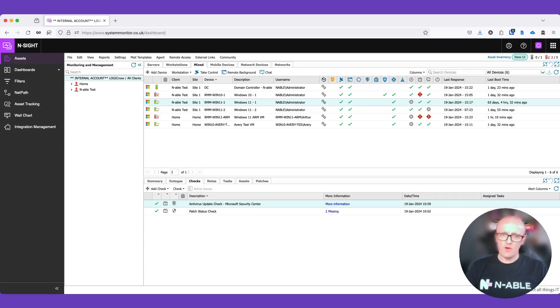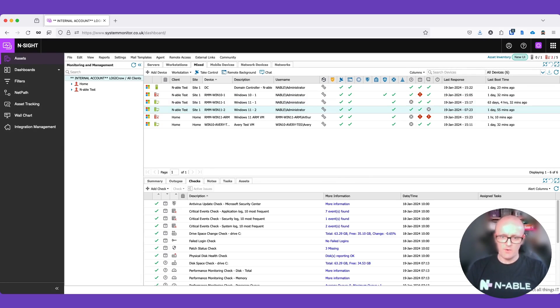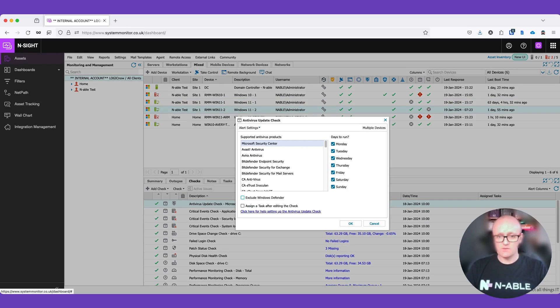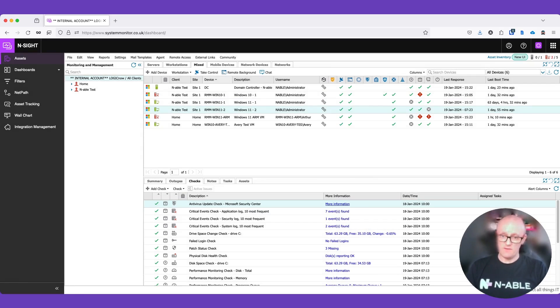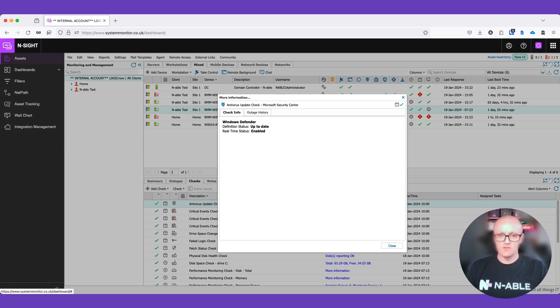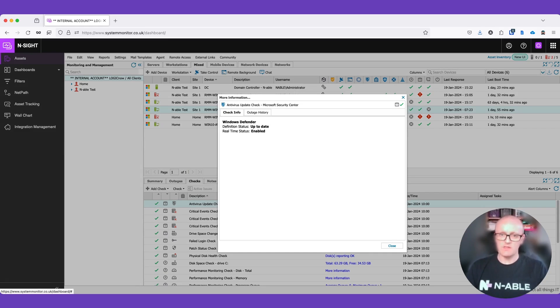Moving on to the next endpoint, we can see that this one here is also passing. So if we double click that again, I've unchecked to exclude Windows Defender. And if we go to the more information for this device, we can see that this device only has Windows Defender. So it's only checking Windows Defender for its pass fail logic. It's passing because it's up to date and it's enabled.